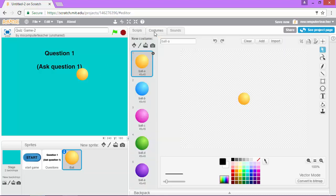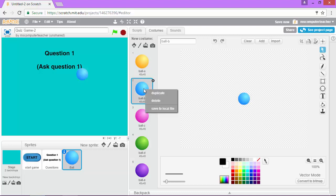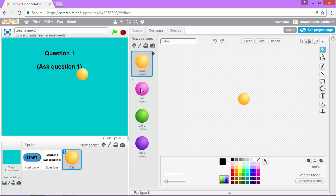If I click under costumes, notice I have different color balls. That's awesome. I only need one color though for this one, so I'm going to leave the yellow one selected, and I'm going to delete the extra costumes.